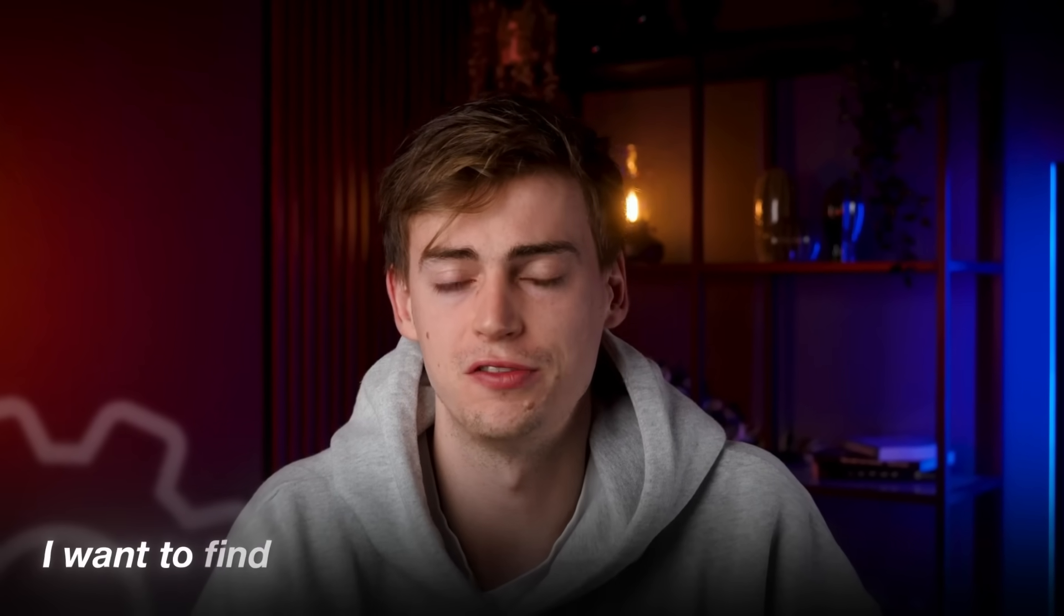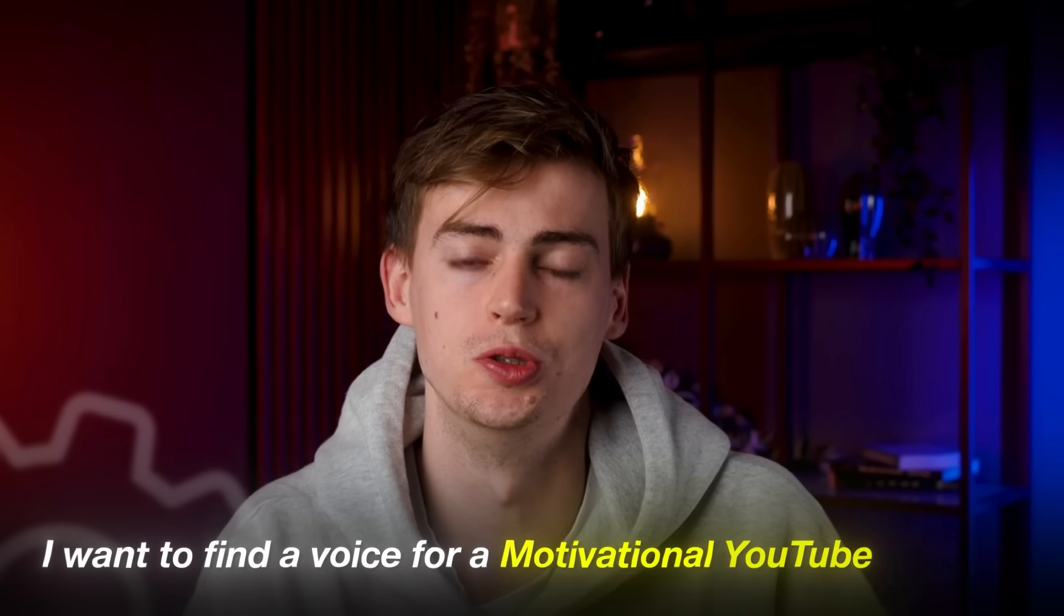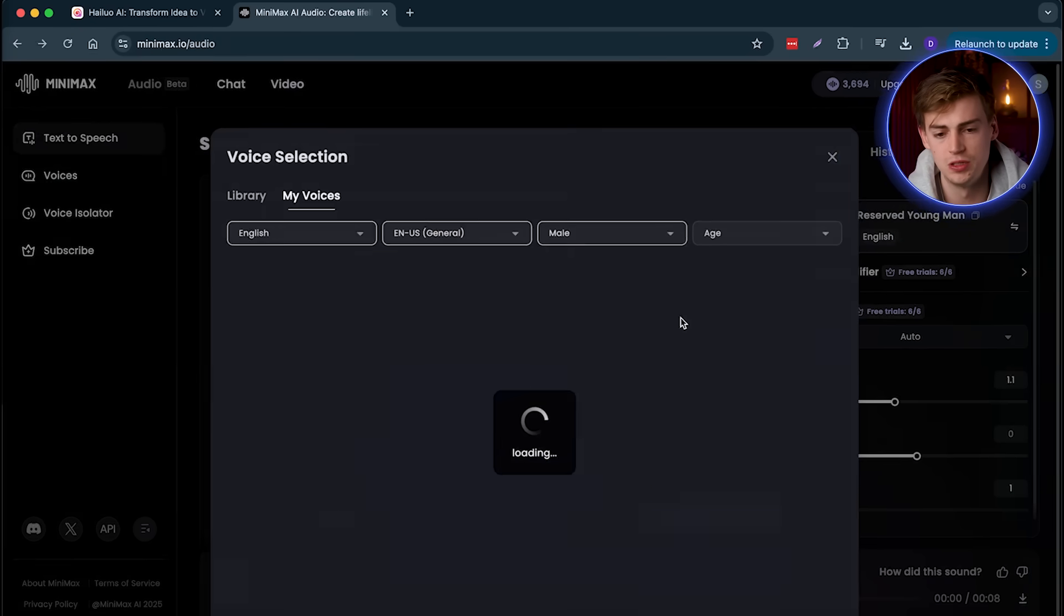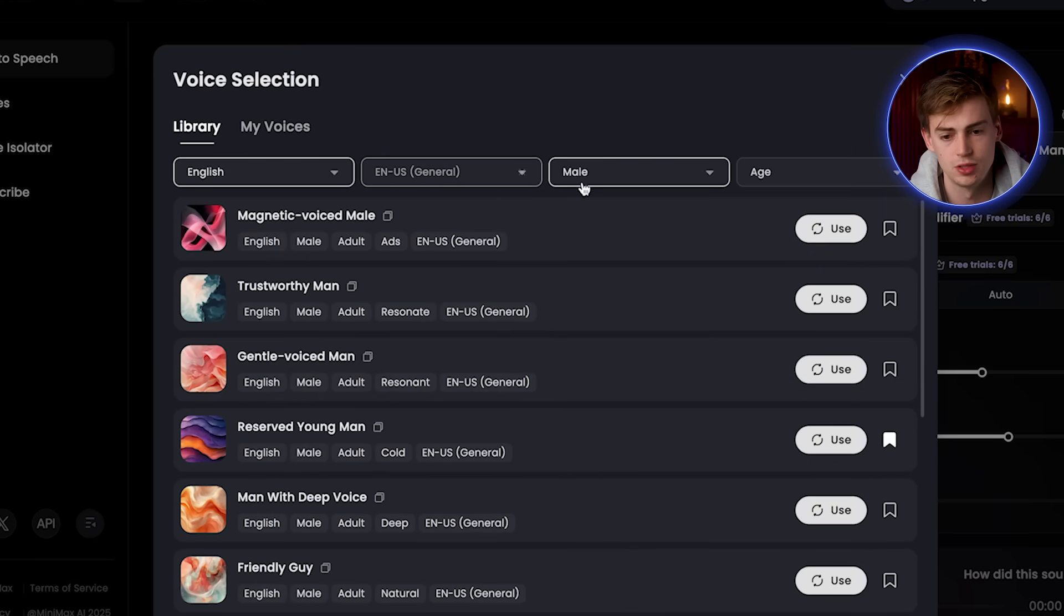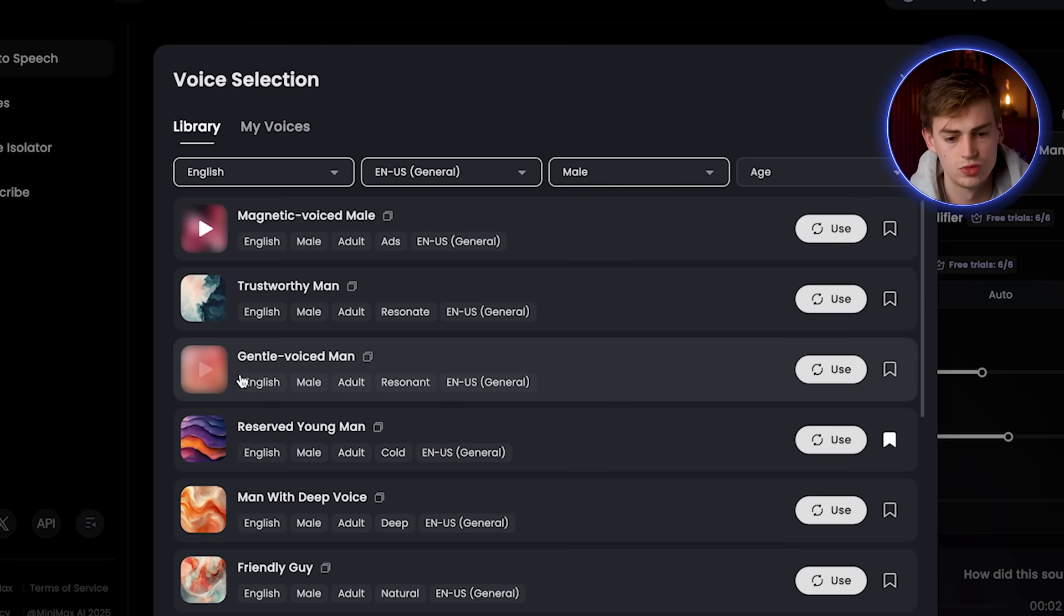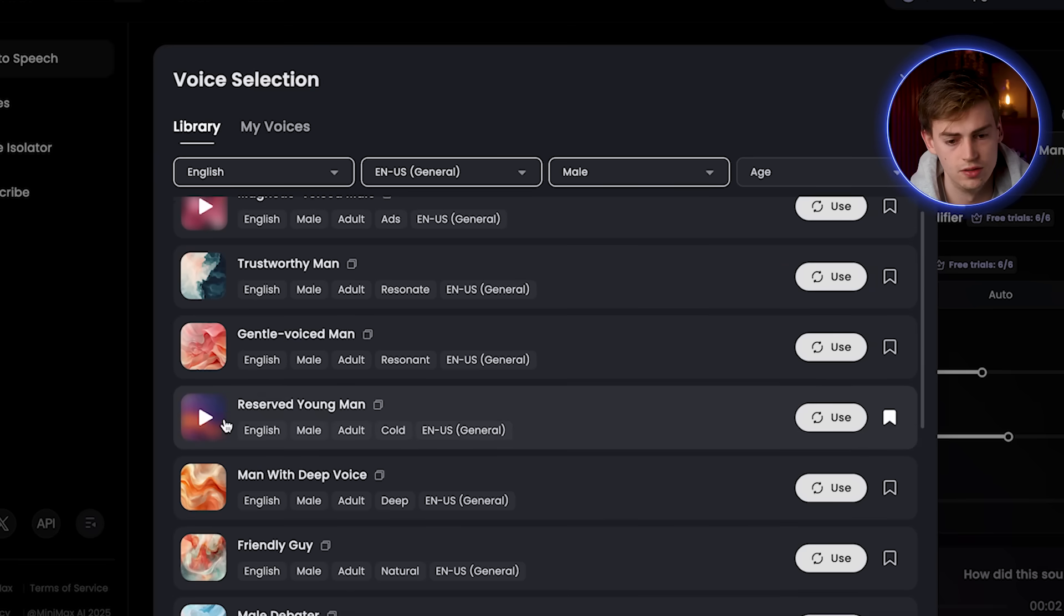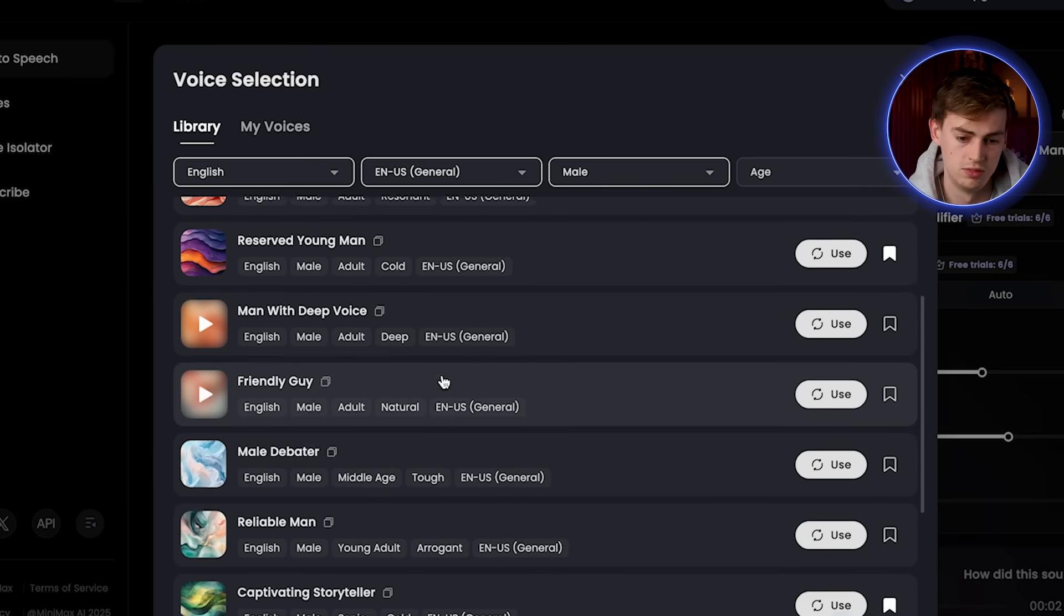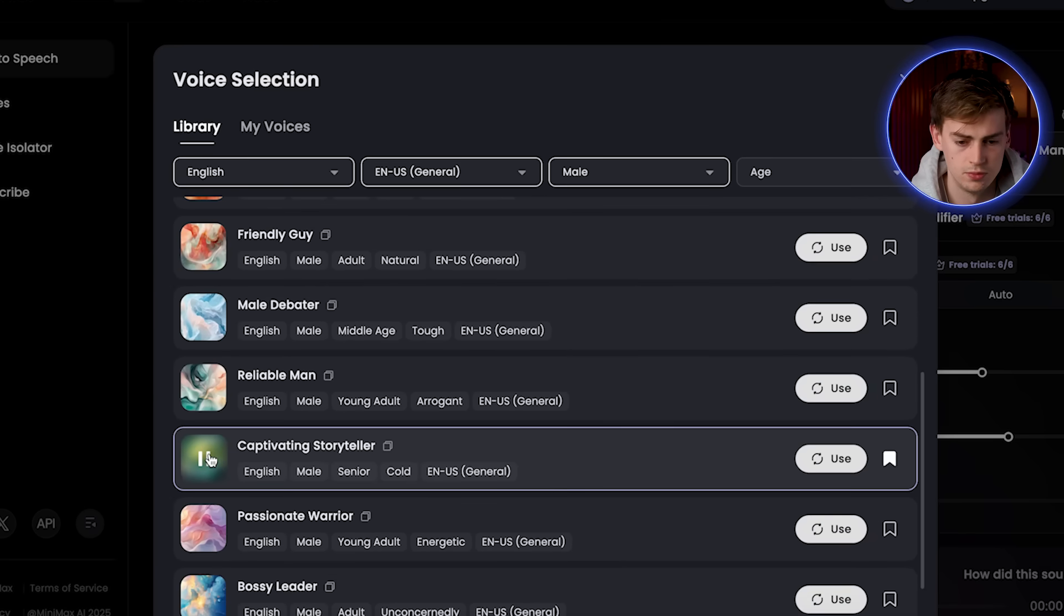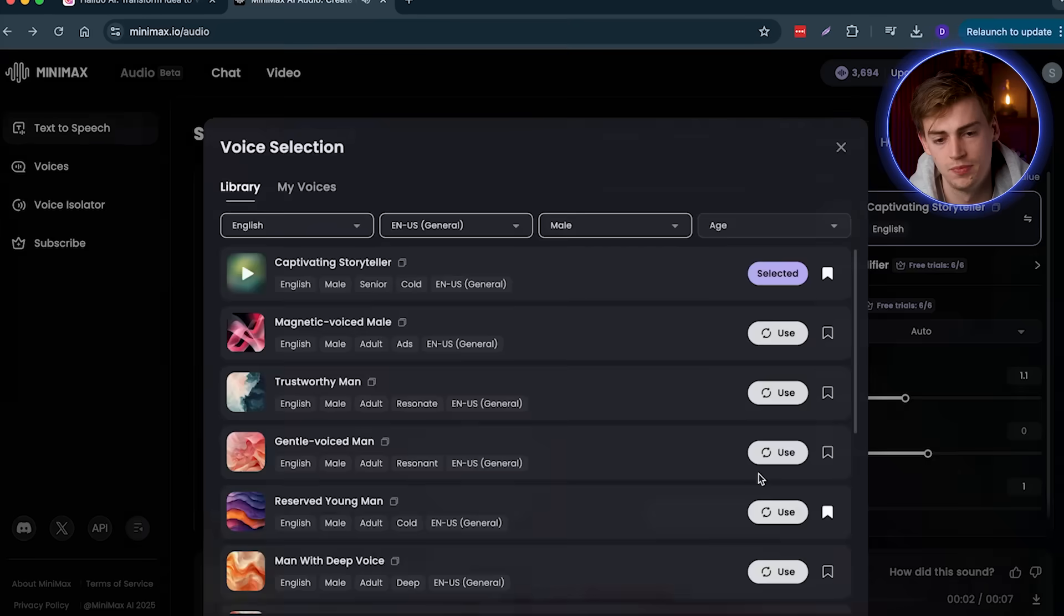Next up, I want to find a voice for a motivational YouTube channel. Now let's go through these voices and let's listen to a few of them. So we go male. Sounds decent. It's pretty good. Picture this, moonlight, ancient... Okay, that's perfect. So let's use this.